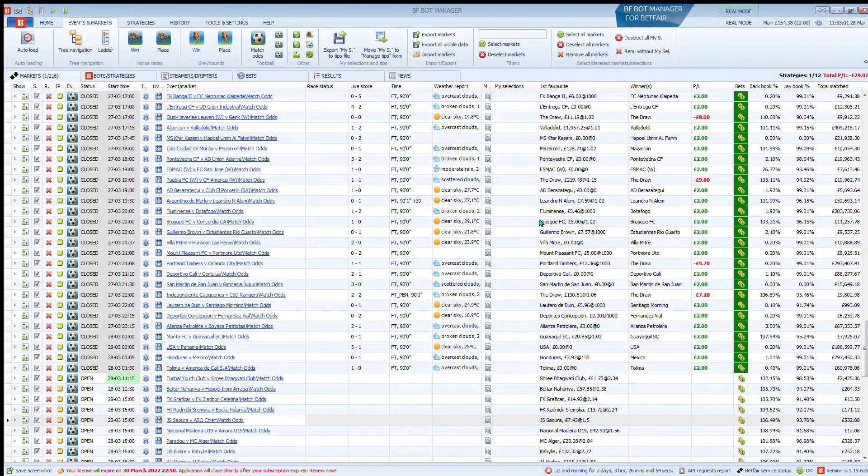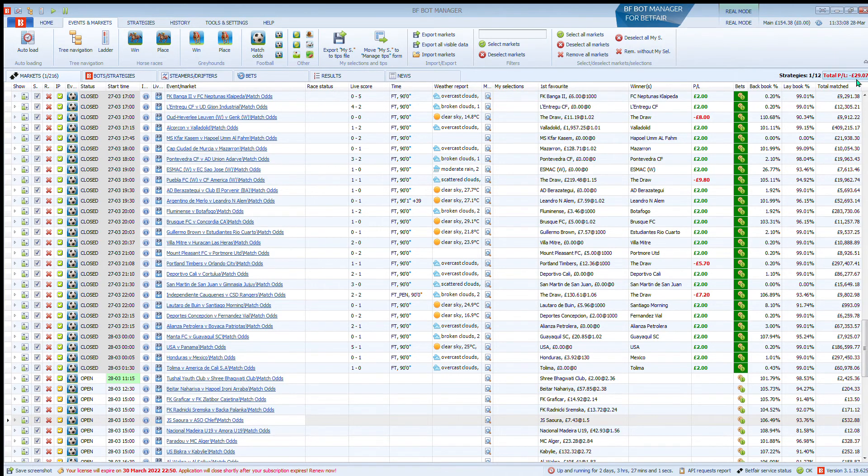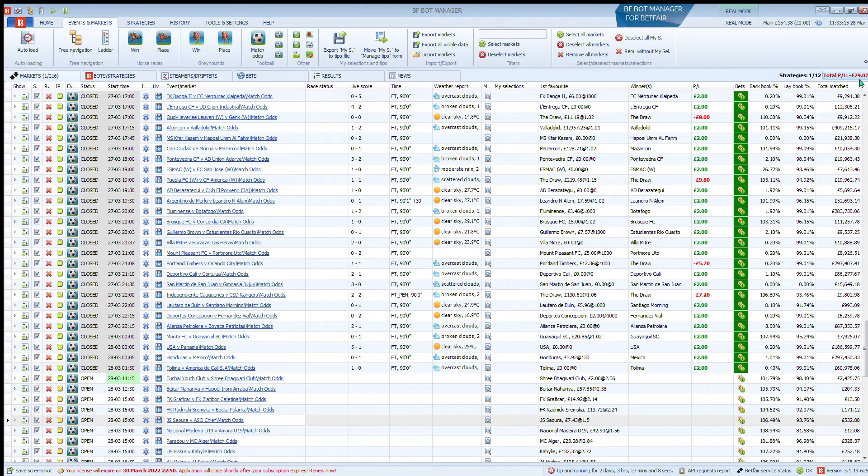Hi, welcome to another edition of Lay of the Draw. I've had a little mini disaster over the weekend with our new automated trading strategy. We're down minus 29 pounds, so I've lost 29 pounds.